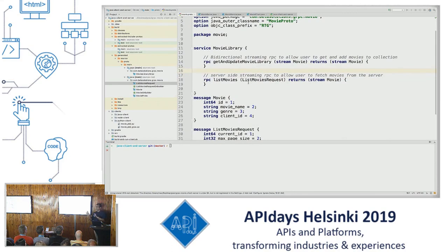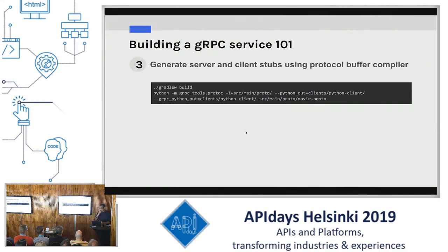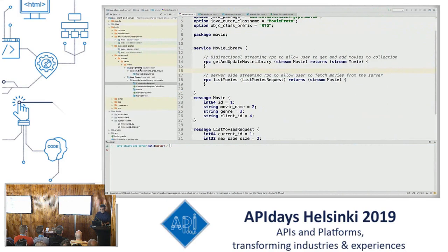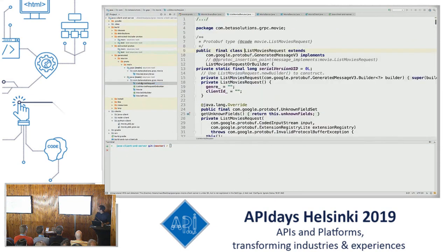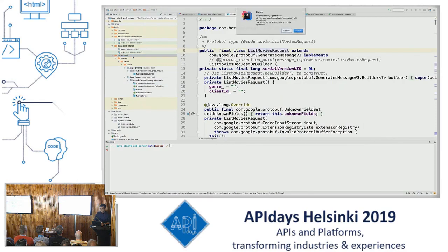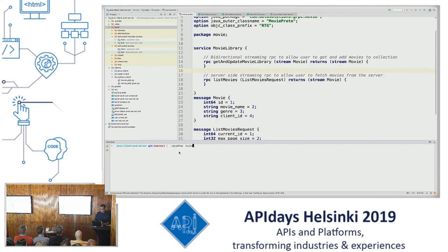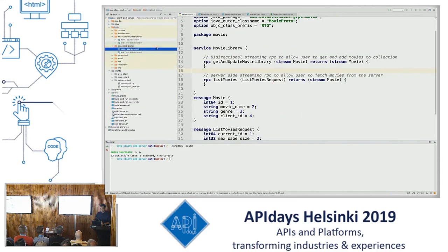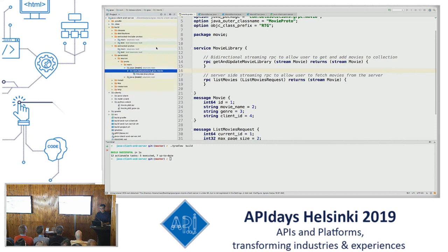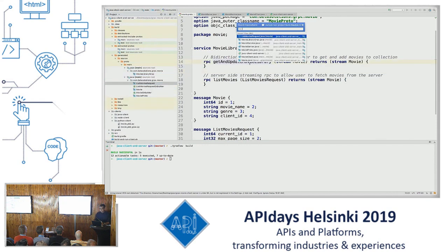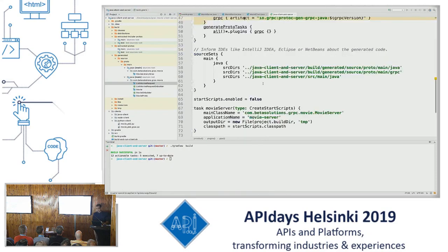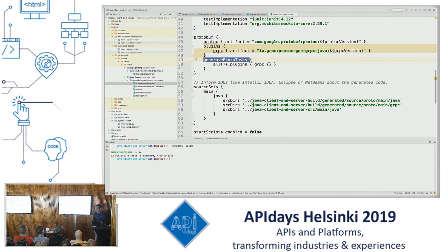The bidirectional RPC allows the client to get and update the movie library — list movies and publish new messages. ListMovies is just server-side streaming, so a client interested in a genre can list movies of that genre and whenever new movies are added they'll get updated. The next part is generating your server and client stubs using the protocol buffer compiler. Using Gradle as the build automation tool, a single line generates everything needed from one proto file — Gradle's generate proto task calls protoc, the protocol buffer compiler, and gives you all the code for free.